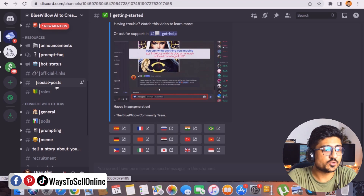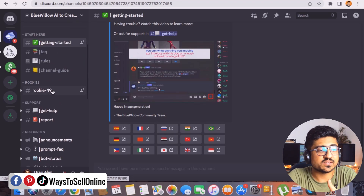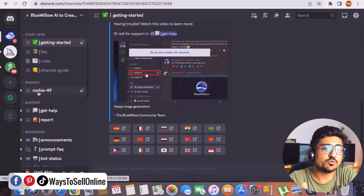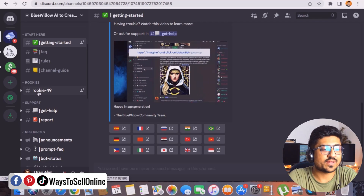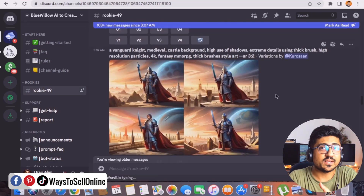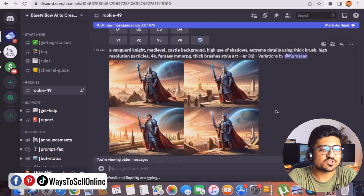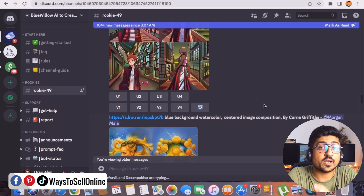When you scroll down on the left side you can see many groups. From these groups you need to find one called Rookie — the number may vary, like Rookie 49, Rookie 50, Rookie 55, and so on. When you click on that group, you'll see people already putting their commands and generating images. Before generating your own image, scroll through the chat to see what kind of images people are generating and what command prompts they are using.